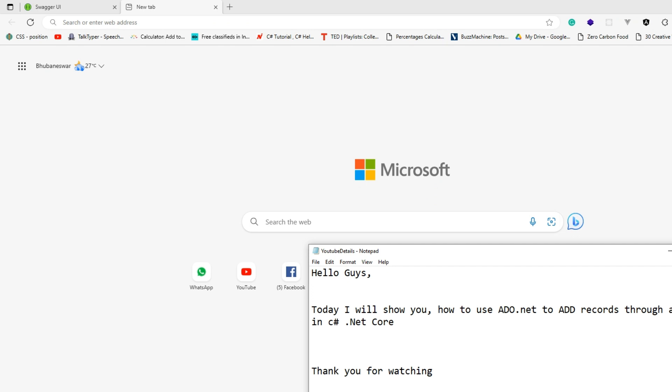Hello guys, welcome to another video of ADO.NET with .NET Core, or you can follow the similar steps for MVC as well.